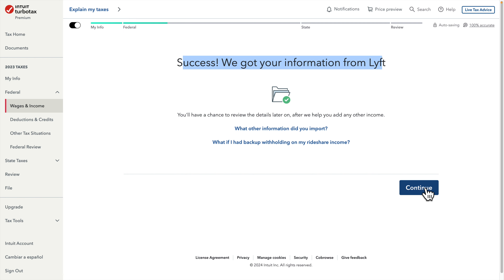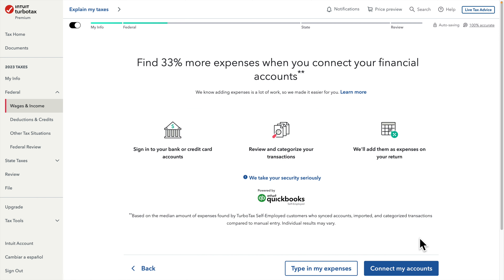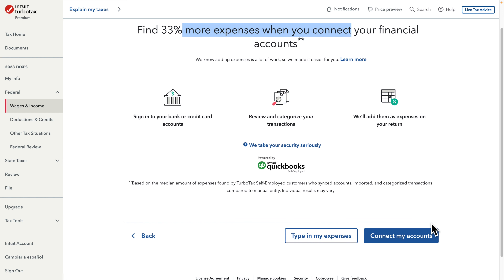I press Continue and it shows my rideshare driving income imported from Lyft. Then it asks 'Do you have more self-employment income?' — I don't, so I press No and then Continue. The next page shows some additional options around expense tracking. I'm going to click 'Type my expenses' since I keep track of all my expenses.